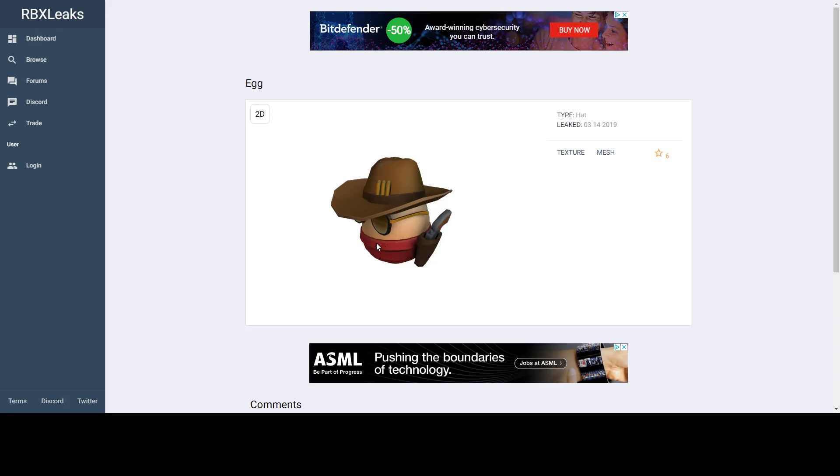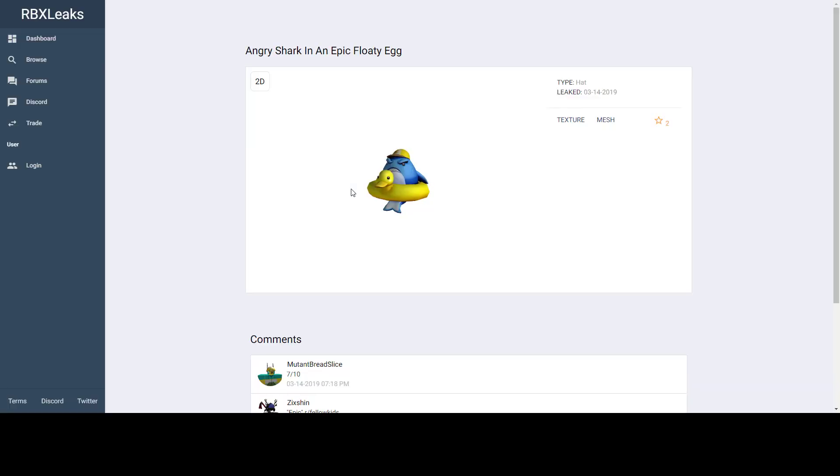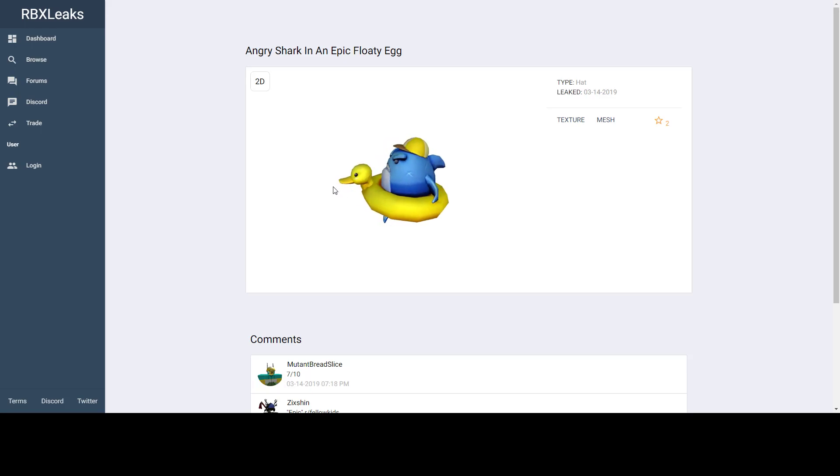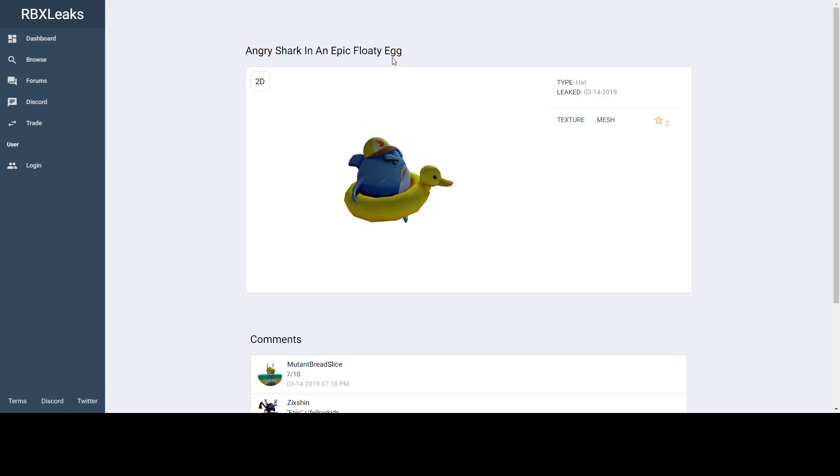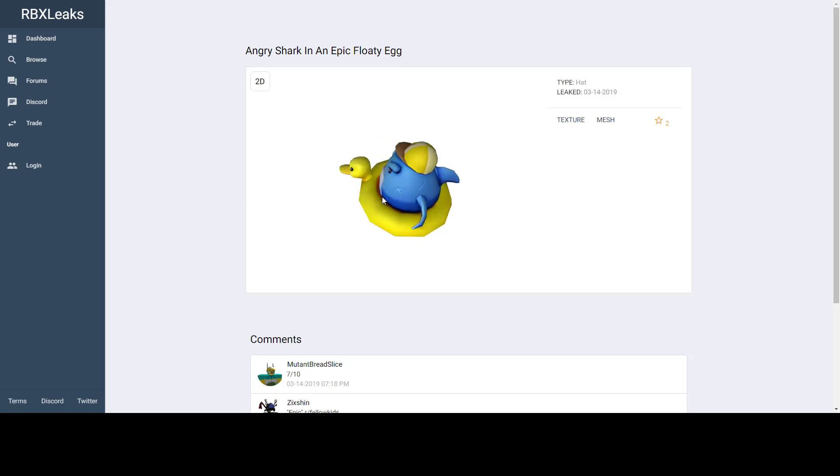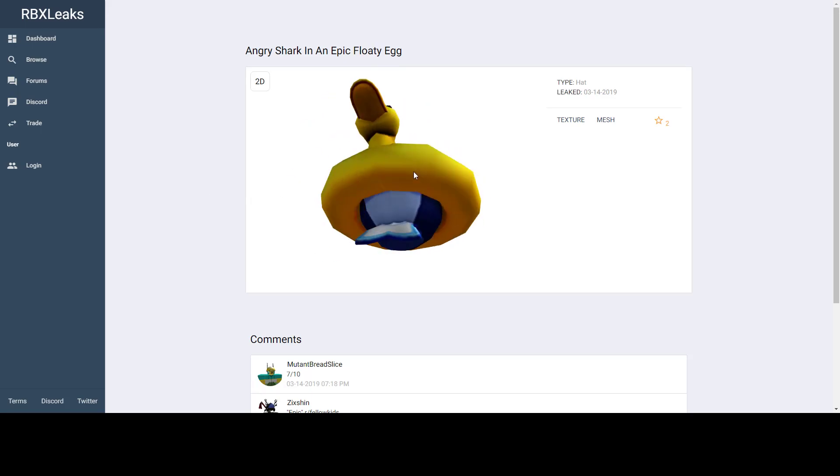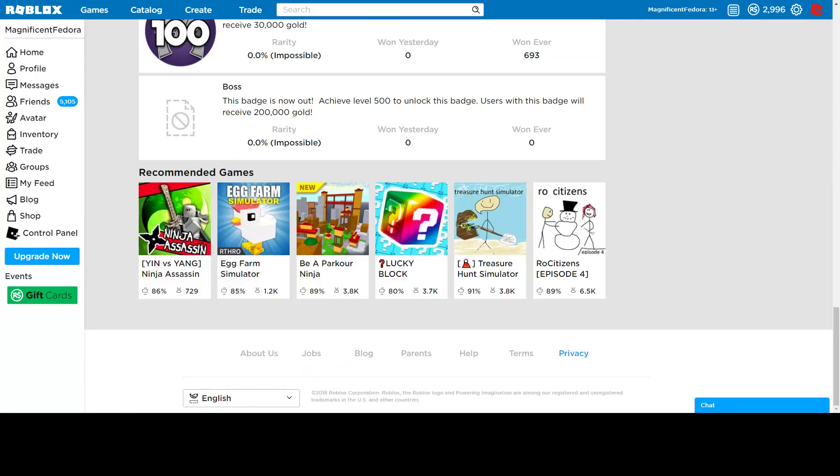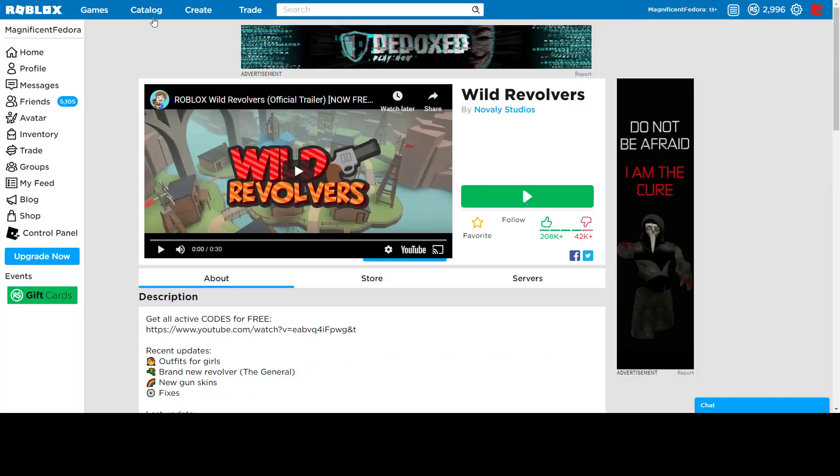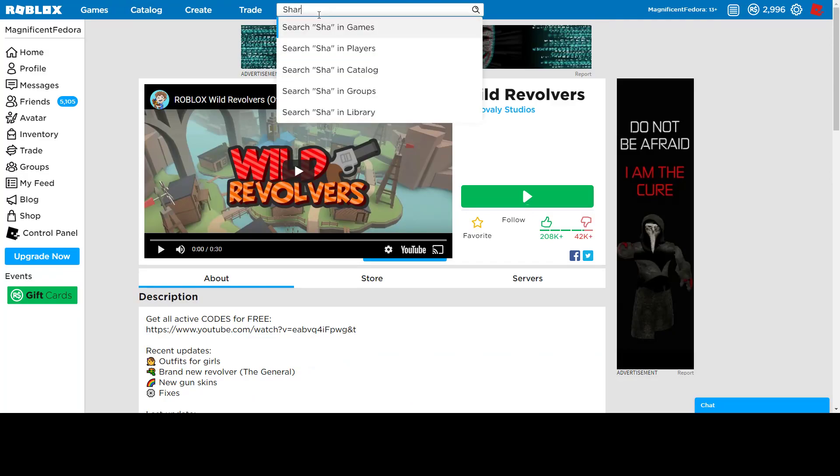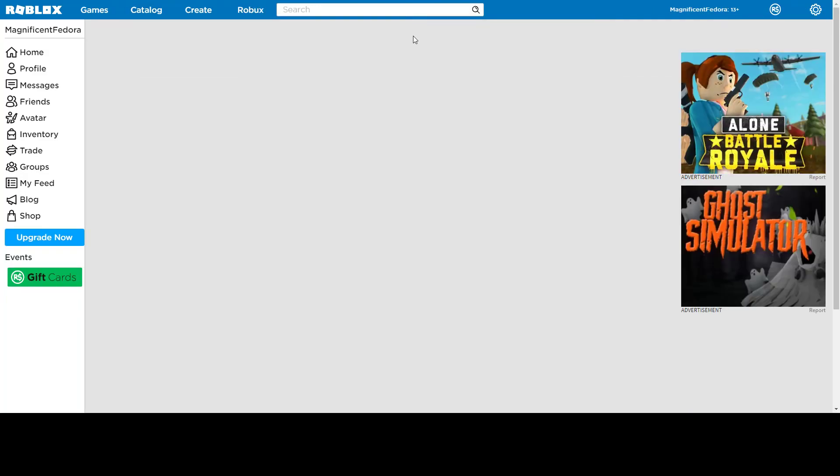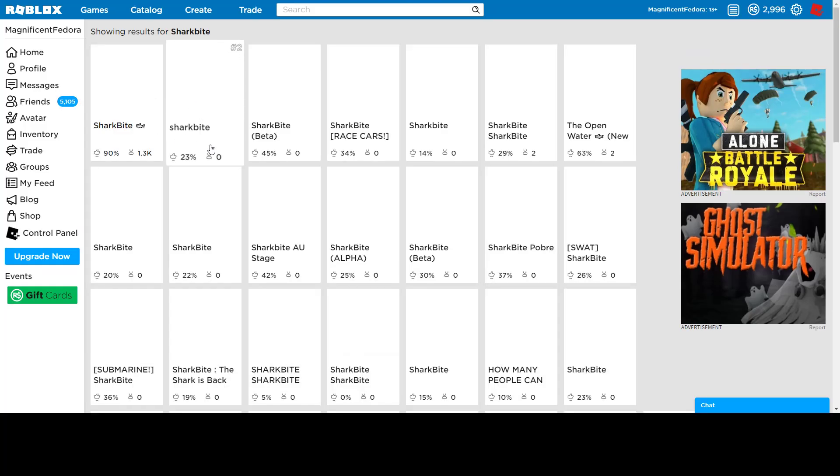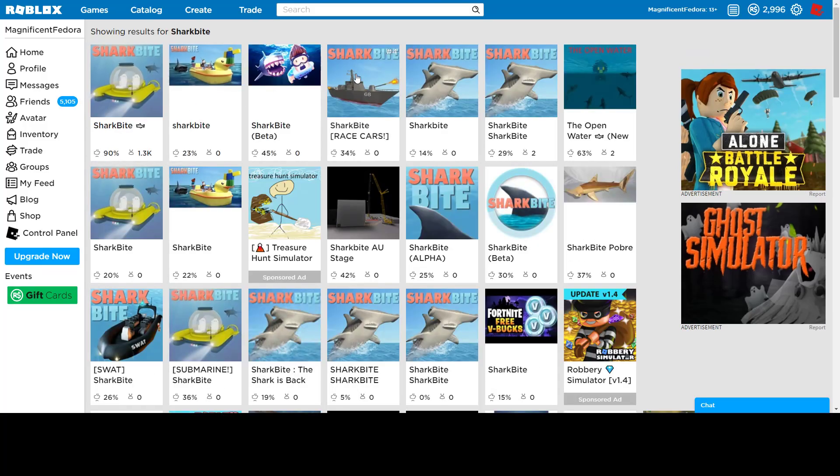Then we have Angry Shark and an Epic Floaty Egg. Yep, that's Epic Floaty. I like this. I think it's gonna be a shark bite. I think they also have a badge. I checked earlier. They should still have it.